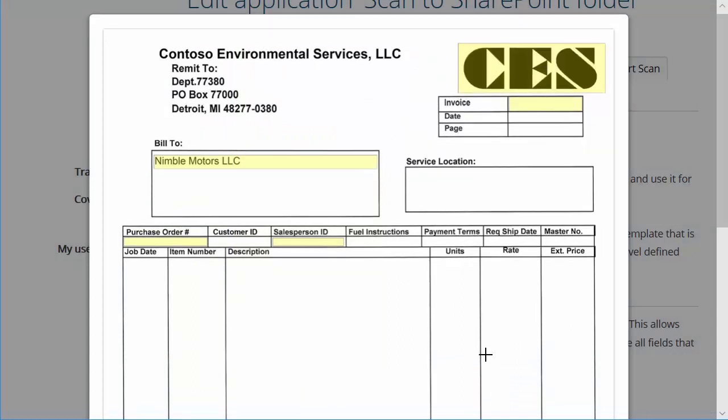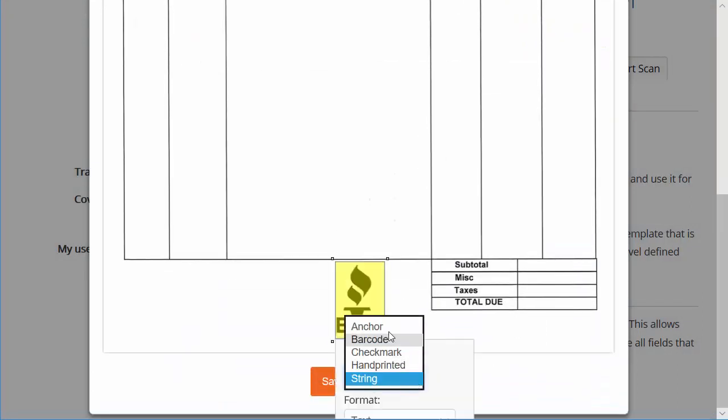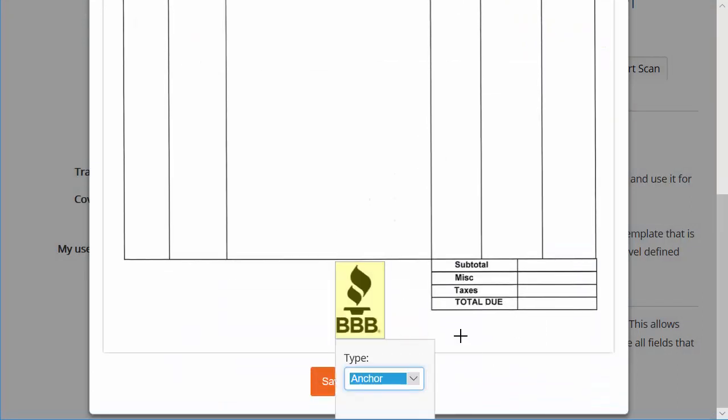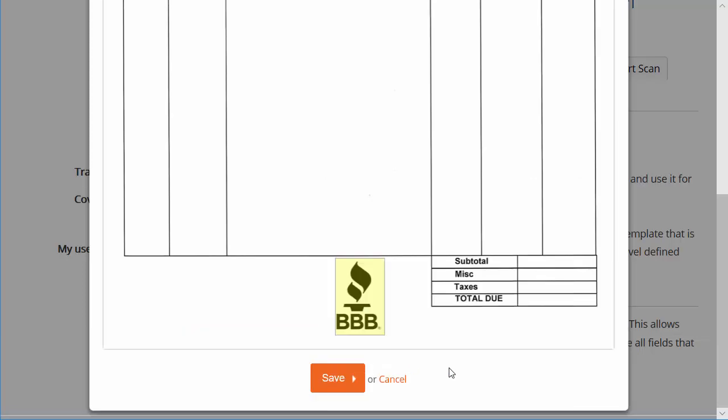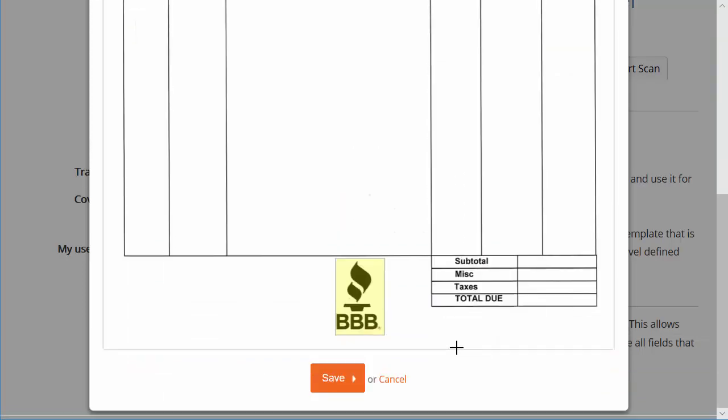Anchors can be made from any static element of your form. Whenever possible, create a minimum of two anchors with some distance between them. Click Save.